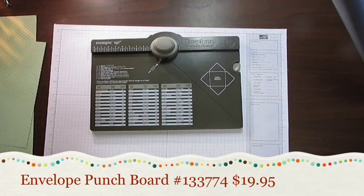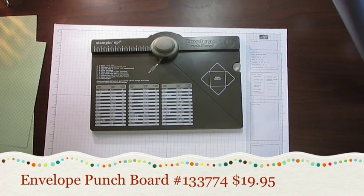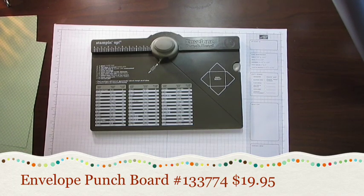Hey Stampers! Diane Dimich here with DDStamps.com. Today I'm just going to give you a little tutorial on how I use our brand new product, the Envelope Punch Board.